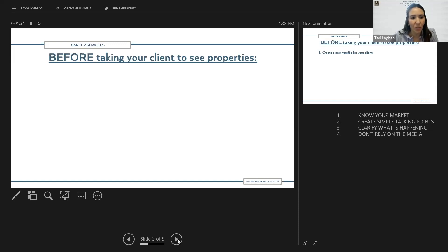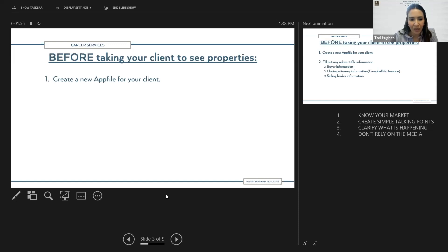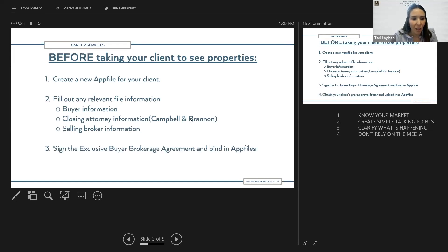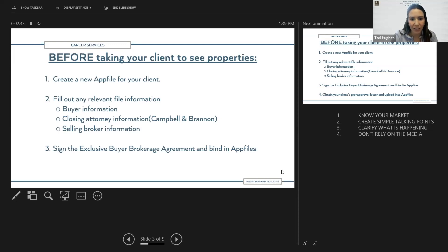Before taking your clients to see a property, first thing you can do is create a new AppFile for your client. Fill out any relevant file information you can complete before selecting the property — things like buyer information, closing attorney information, and selling broker information, which would be you since you're representing the buyer. Sign the exclusive buyer brokerage engagement agreement and bind that in AppFiles. It's always best practice to have that discussion before going out to see a property.